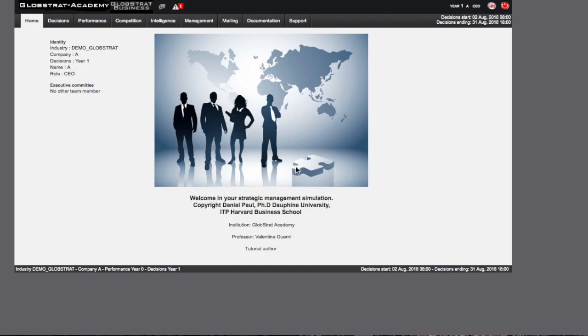The second video will cover the decision-making process, explaining how to take and save your decisions and submit them each year. The third video will present all the information provided by the software each year and explain how you will be able to make a strategic diagnosis before proceeding to your decisions for the next year.